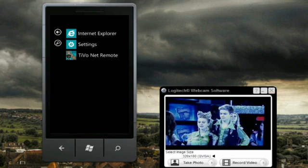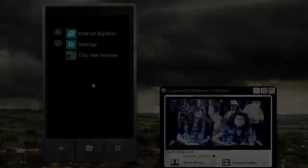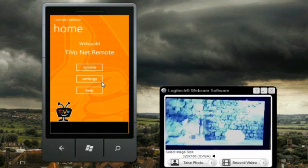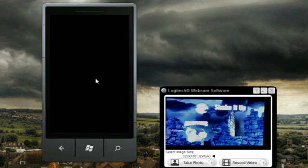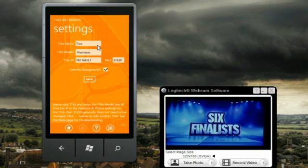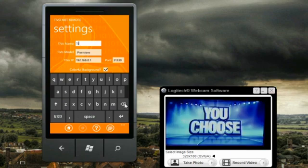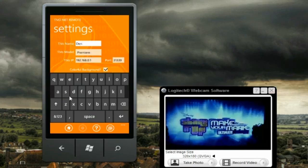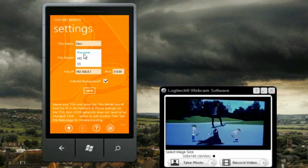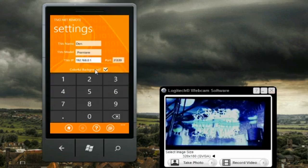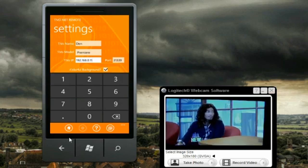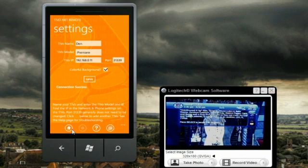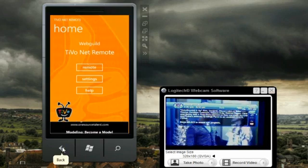Let's start up the TiVo Net Remote app. First, click the settings button. The first field is the name of your TiVo — you can have multiple TiVos, so you can identify them by name. The next field is the type of TiVo model you have, in this case Premiere. The third field is the IP address you saved from before. Click Save and it will test the connection and verify that it can reach that IP and talk to a TiVo.